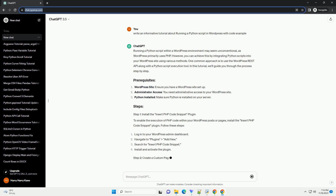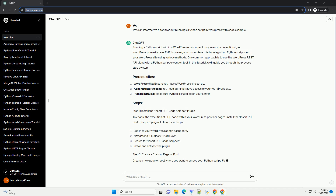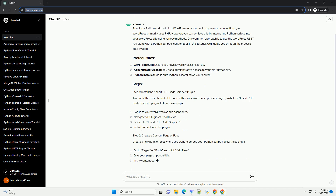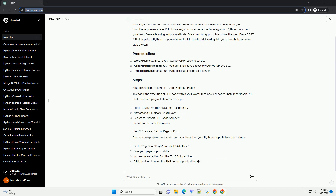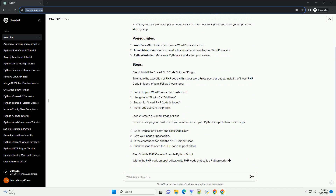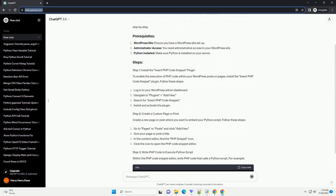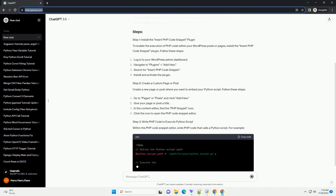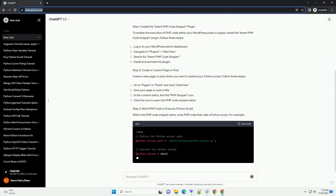One common approach is to use the WordPress REST API along with a Python script execution tool. In this tutorial, we'll guide you through the process step by step.